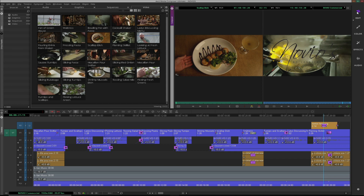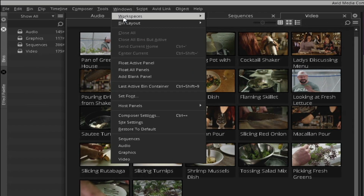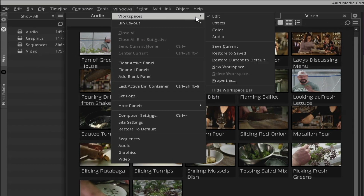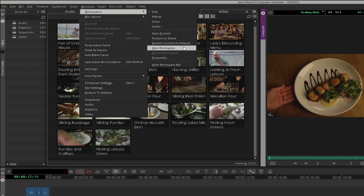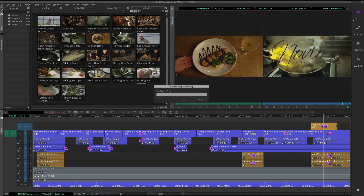I recommend you save these default workspaces and create your own. Navigate to the Windows menu, Workspaces, New Workspace, and then give the workspace a name.